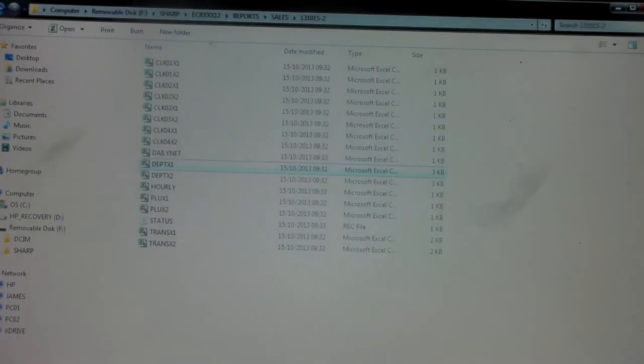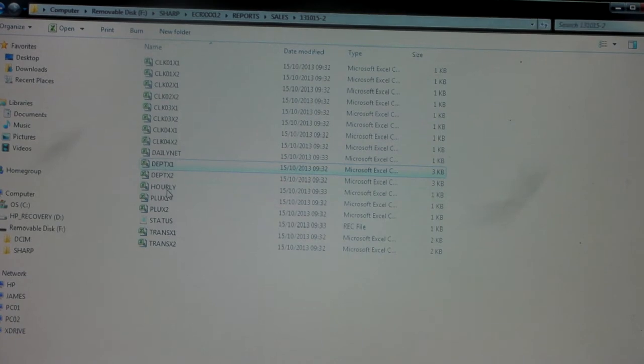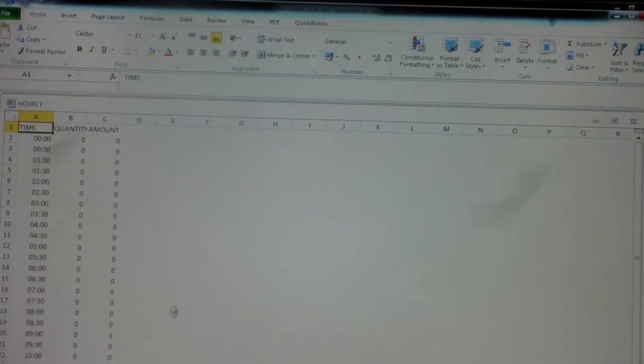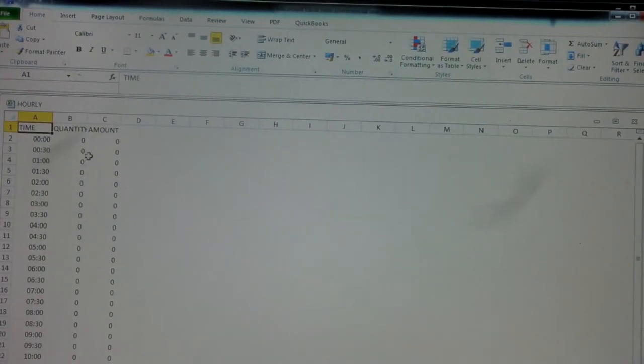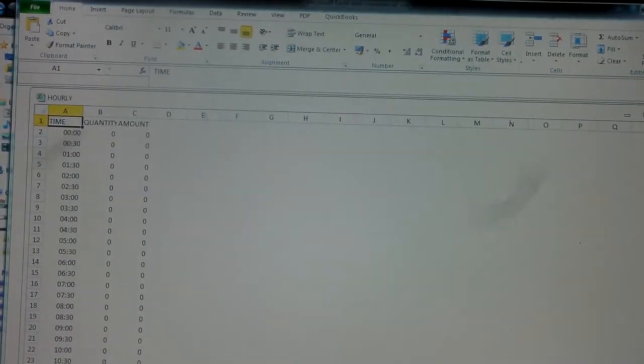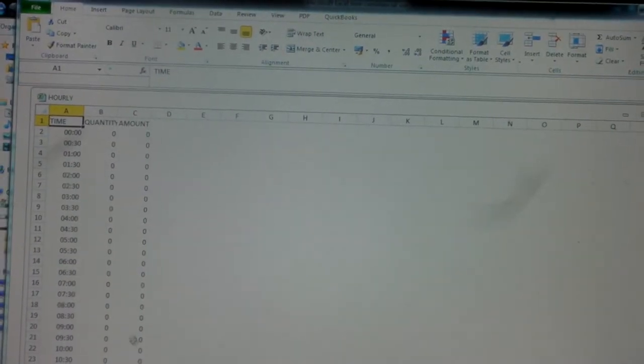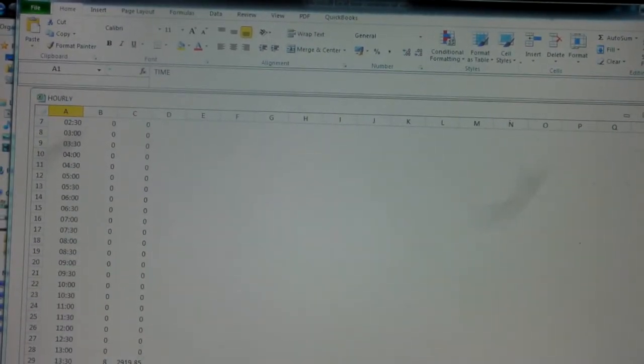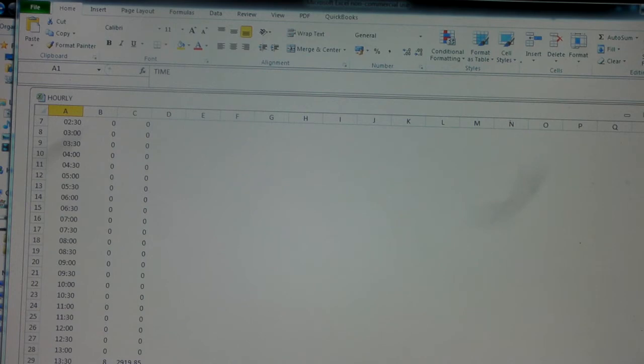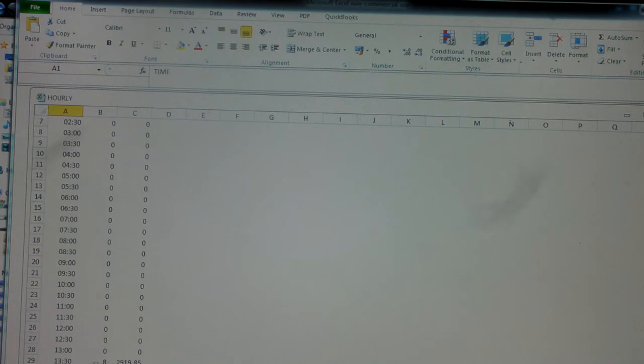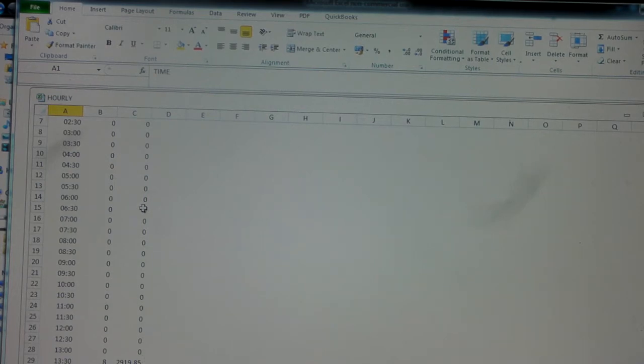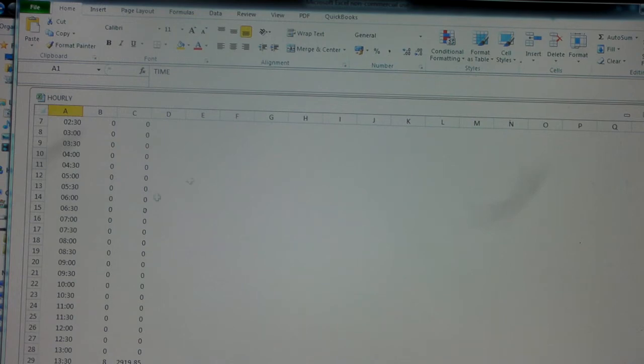You get an hourly report which is quite useful. Obviously because I'm only demonstrating sales, this report will look a bit weird. All the sales are basically done between half past one and 2:30 or three o'clock. But you can see that it tells you between 1:30 and 2 o'clock we did eight sales for a total amount of 2,919 pounds and 85 pence. Obviously this is useful if you're interested in what your busy points are in the day.